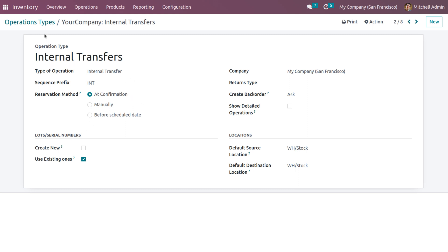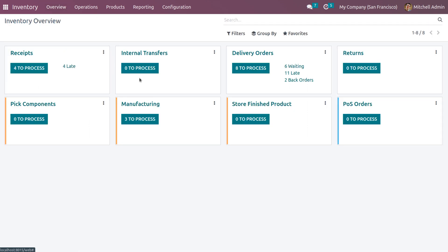Back in the overview window, we can manage the reservation method for different operations like internal transfers, delivery orders, pick components, manufacturing, and store finished products, as well as pick and pack operations.